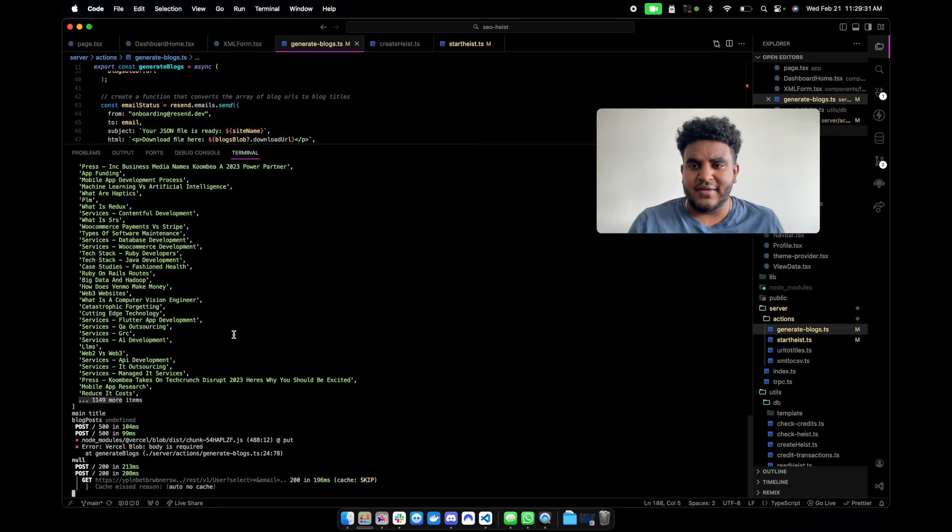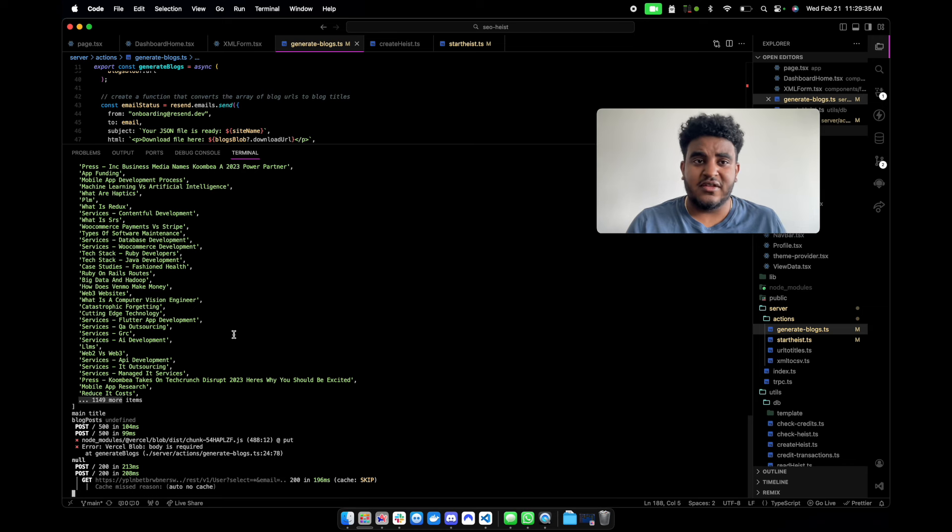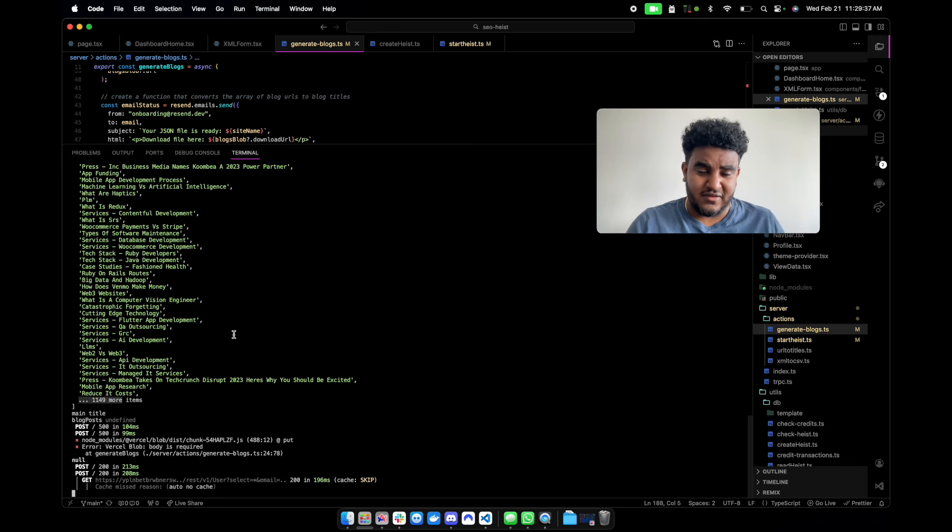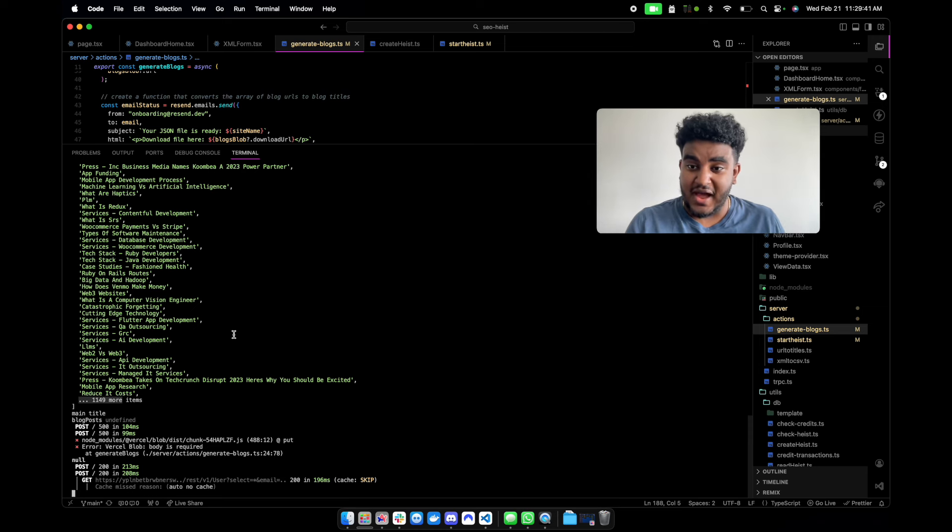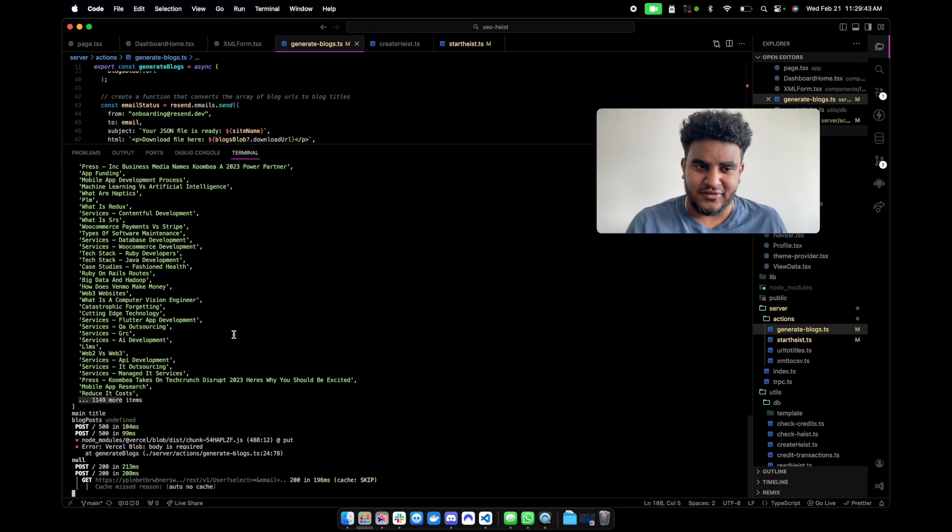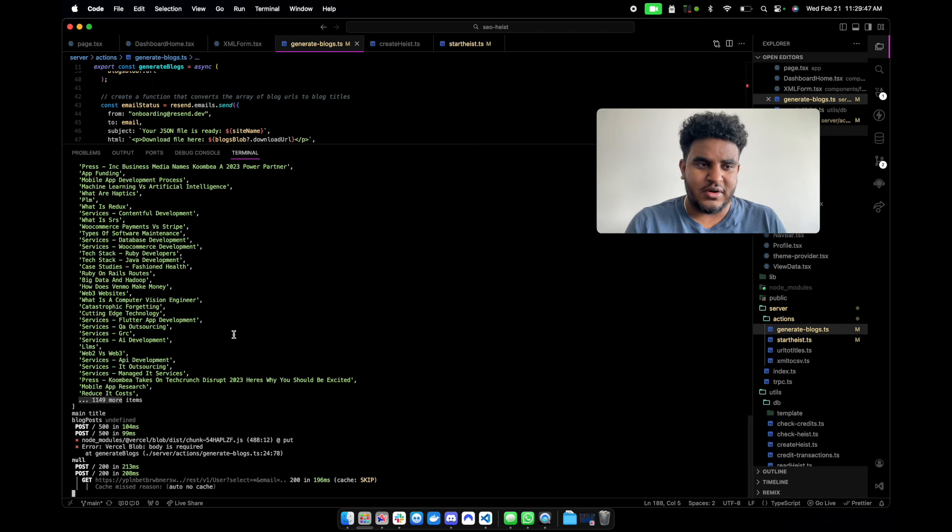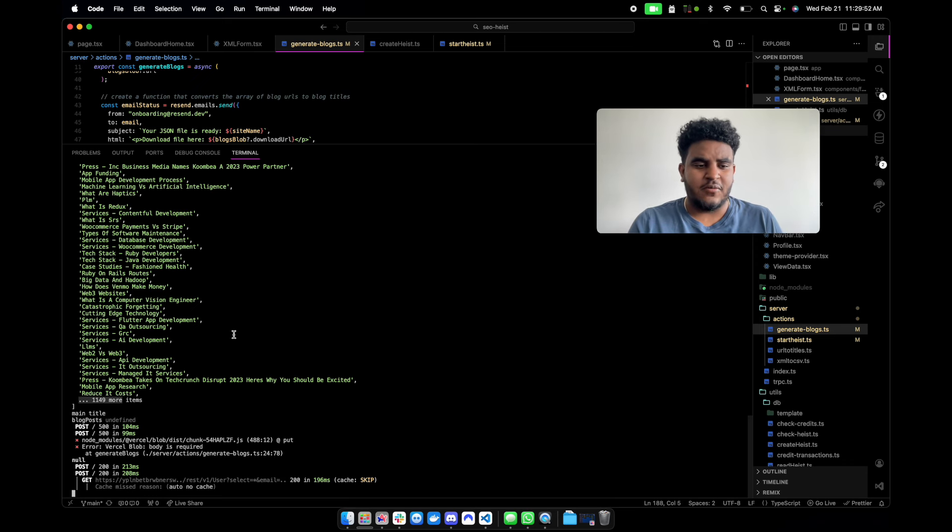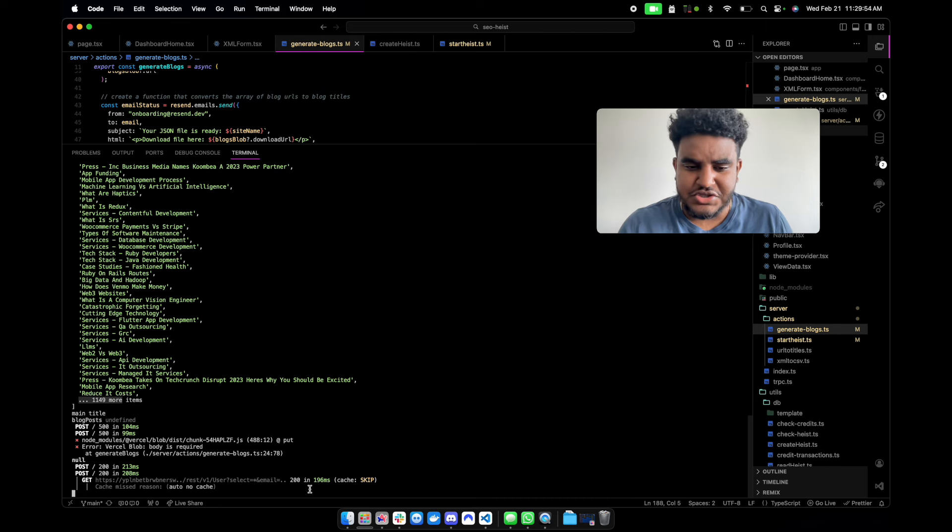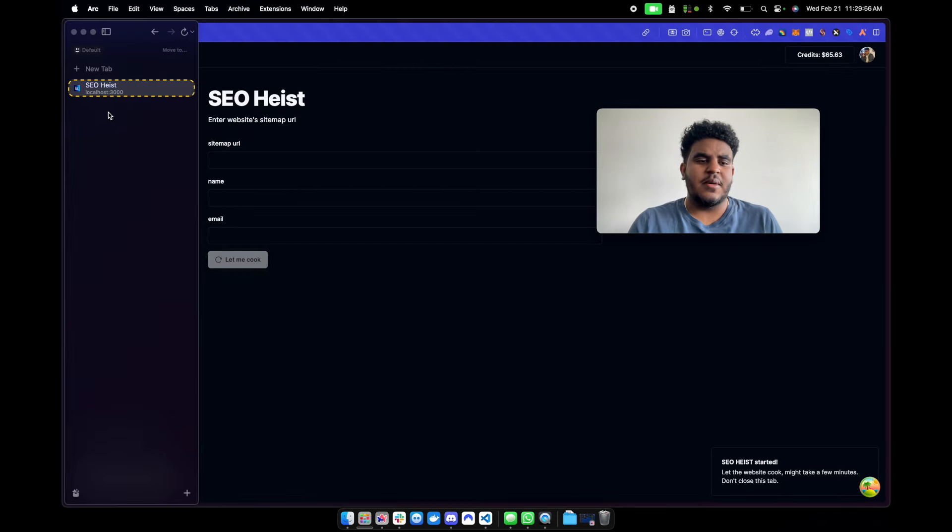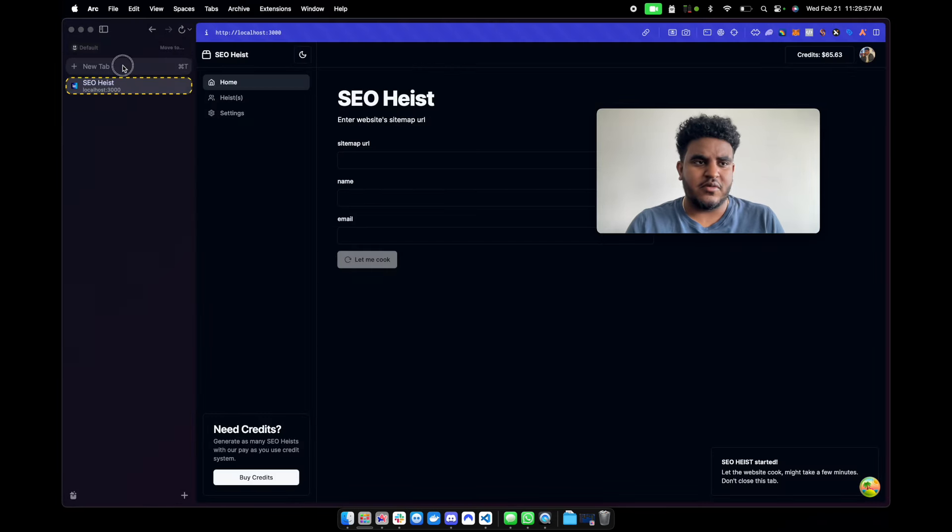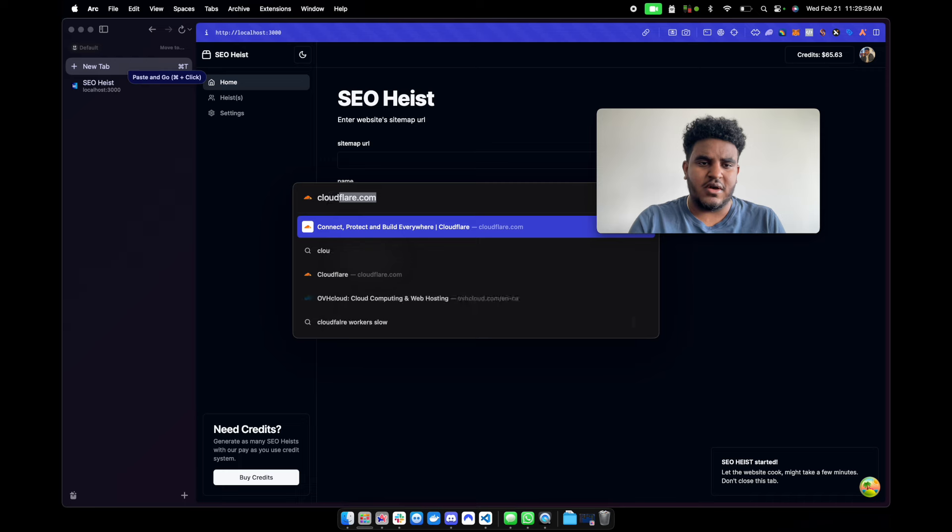But one issue I started to experience is that Vercel in production would time me out because the function that generates blog posts takes a lot of time. And I'm using Vercel's hobby tier. So I'd have to pay to have it work for a much higher tier. I don't even think the pro tier can handle it.